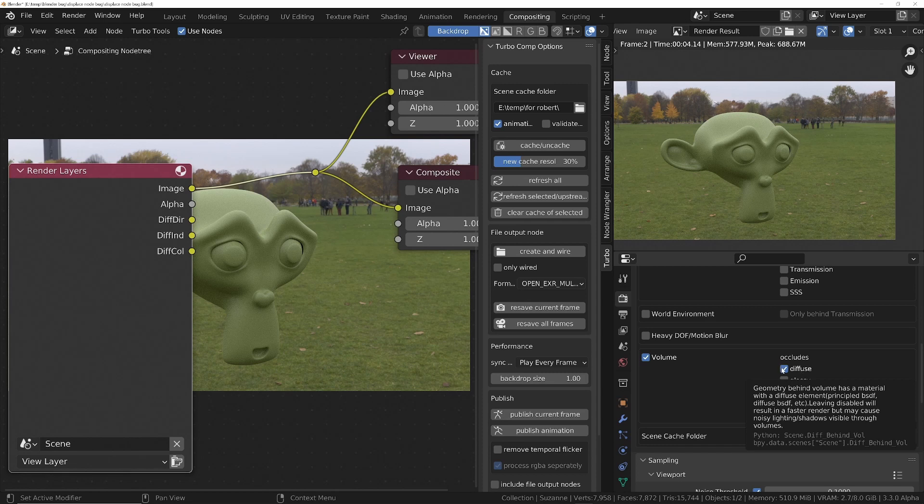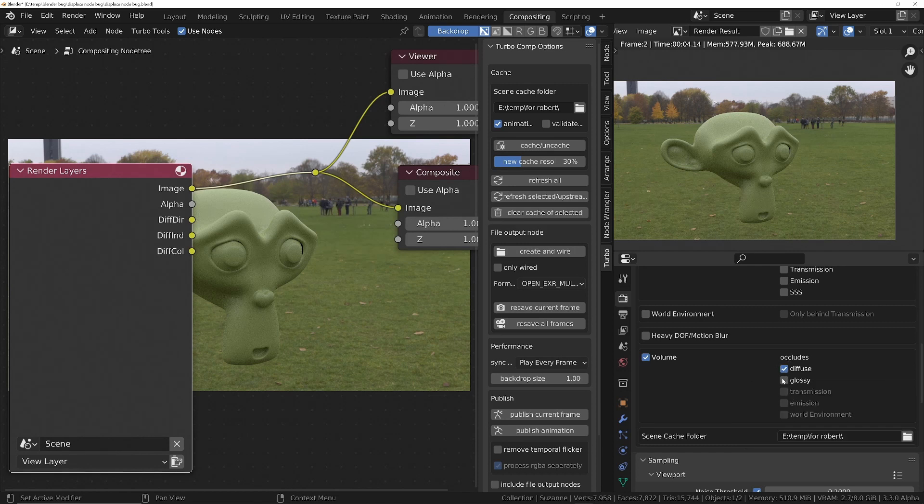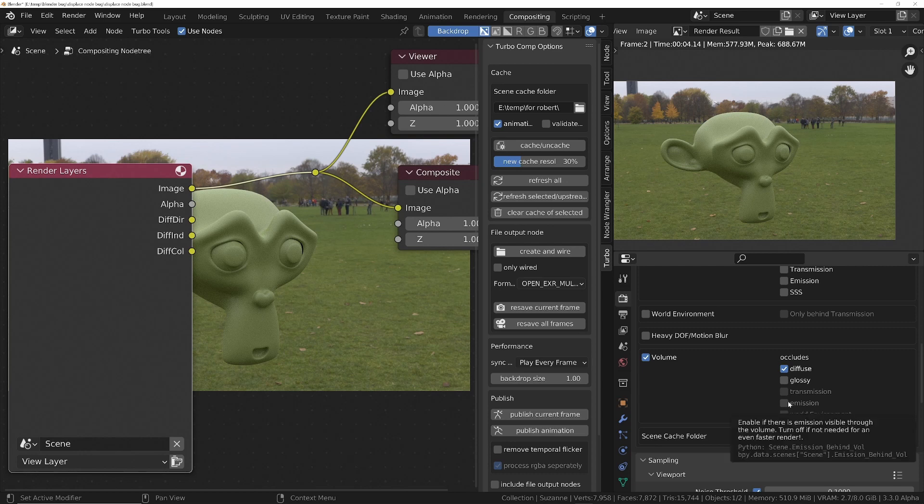And similarly, if you've got an environment behind a volume, then you'd also tick the environment checkbox, and that would ensure that the environment gets denoised as well, which normally you wouldn't need to do.